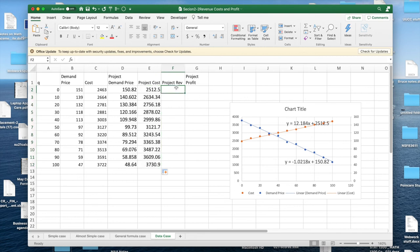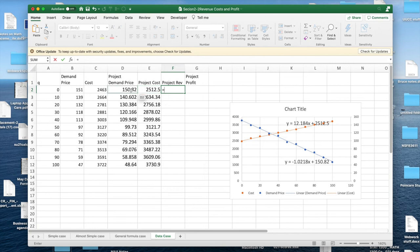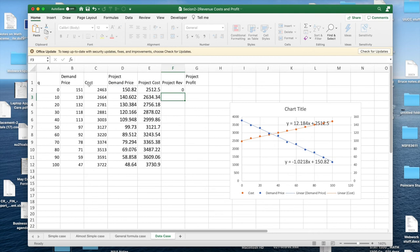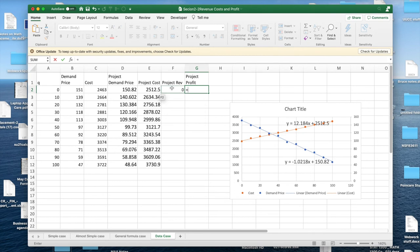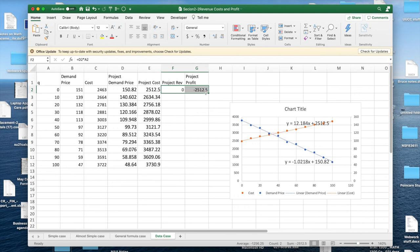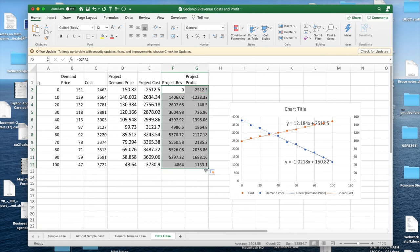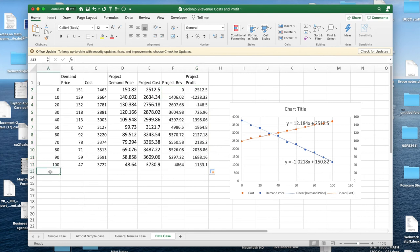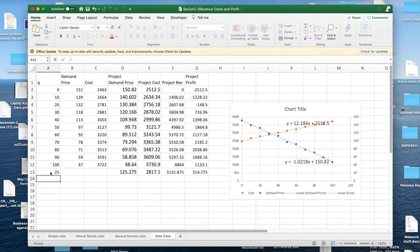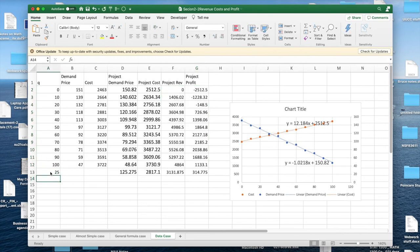My revenue is my demand price times my quantity. And my profit is equal to my revenue minus my cost. I copy down. I look at this and say it looks like it breaks even somewhere between 20 and 30 and somewhere higher. So I'm going to start with 25 as a breakeven point. And then I'm going to look at it and say, I think 120 looks like a good answer, something bigger than that.